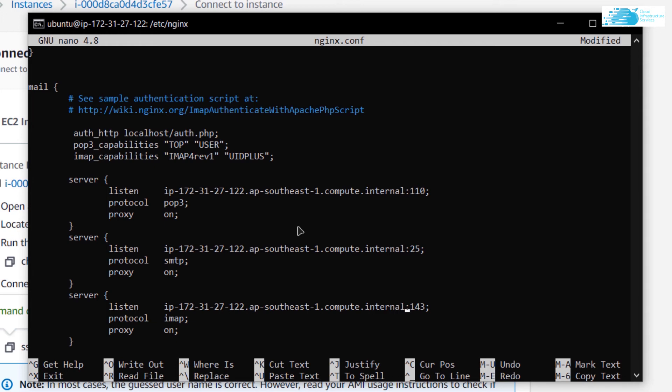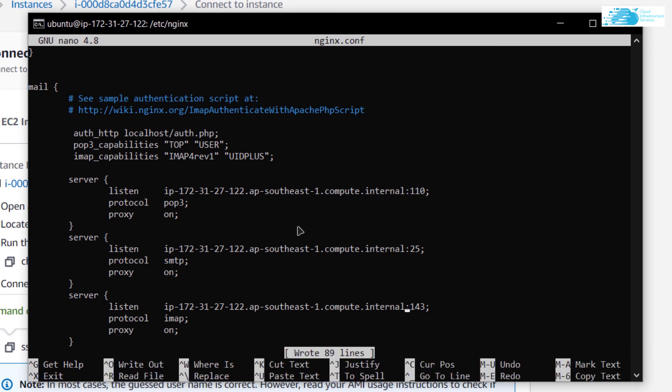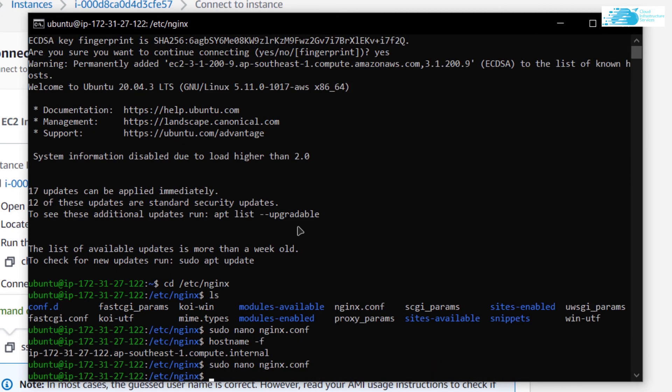We can now save this file by pressing Ctrl+O, hit enter, and Ctrl+X to exit. Then we want to check for the syntax for NGINX.